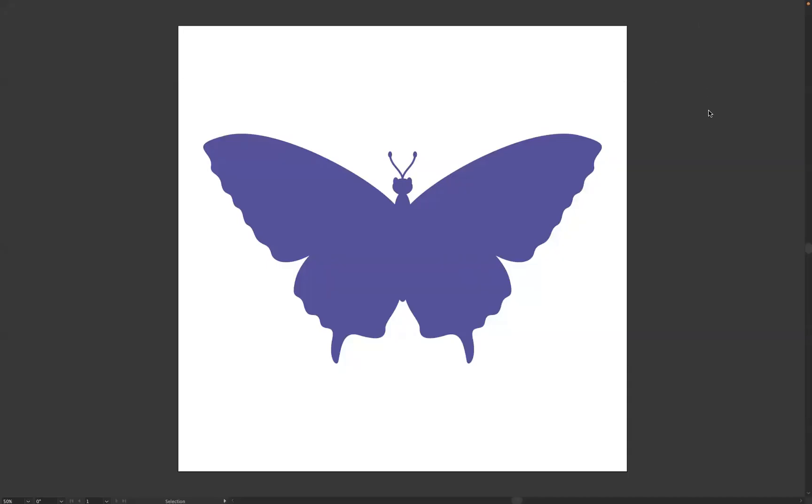Hello there, guys. Welcome back to another short online tutorial. My name is Jack. I'm one of the tutors of Blue Sky Graphics, and it's my absolute pleasure, as always, in welcoming you here today. We're based in Illustrator today, guys, and what I want to do is tell you how to flip objects in Illustrator.